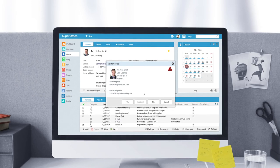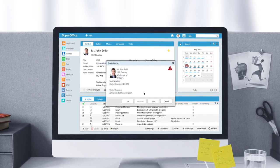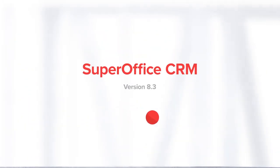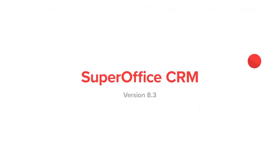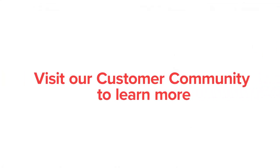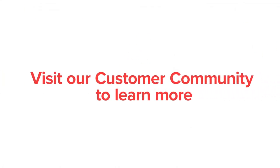This was just a short introduction to the new contact card and the features available in SuperOffice CRM 8.3. To learn more, please visit our customer community.